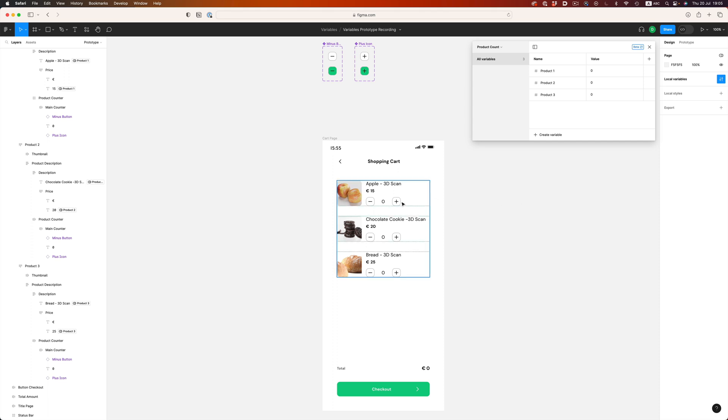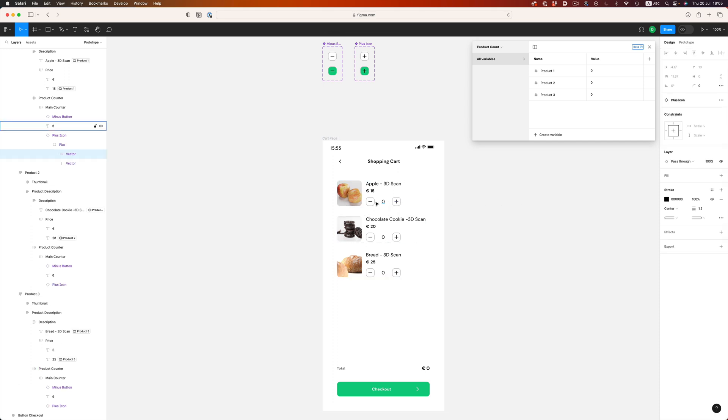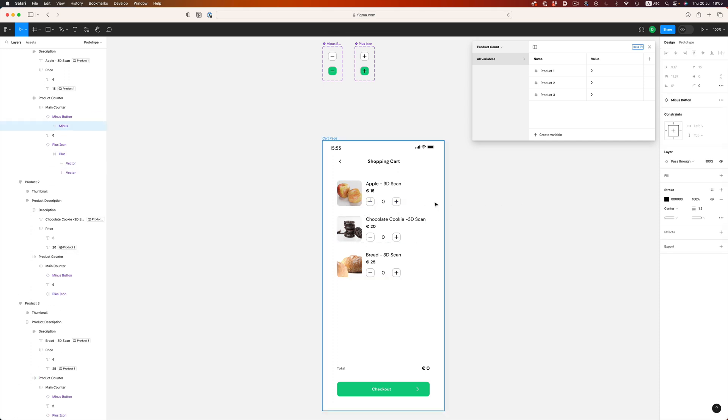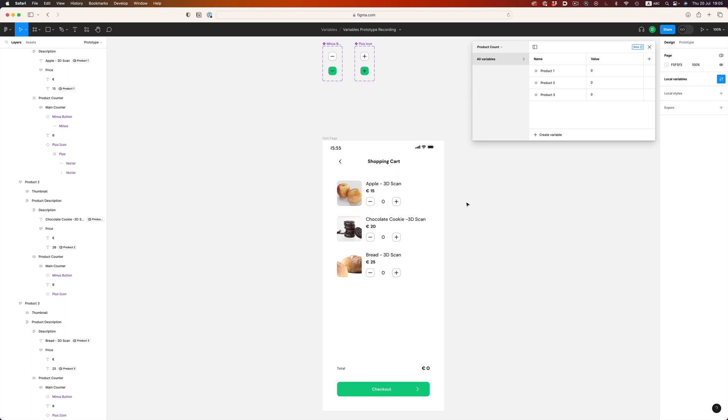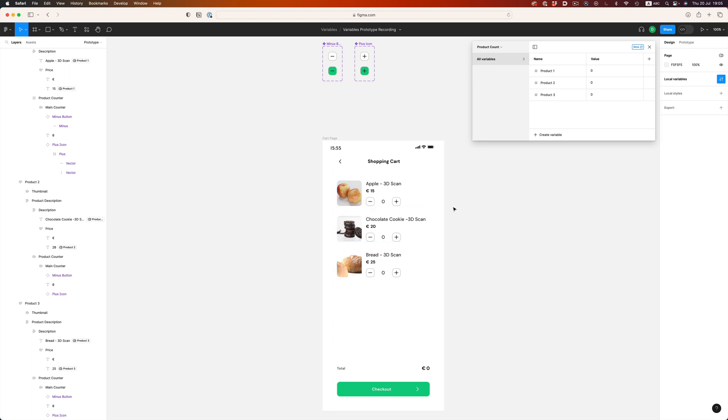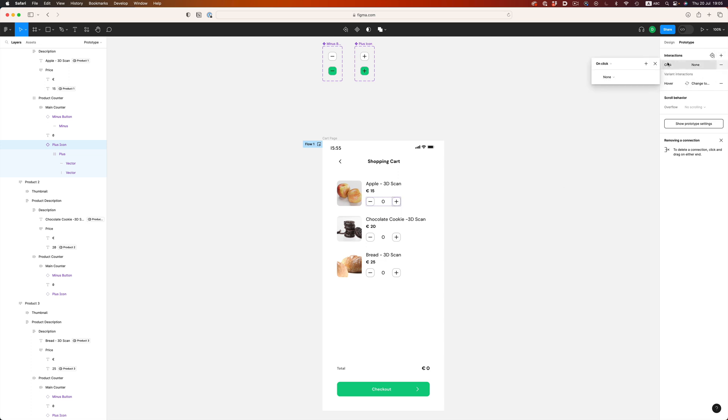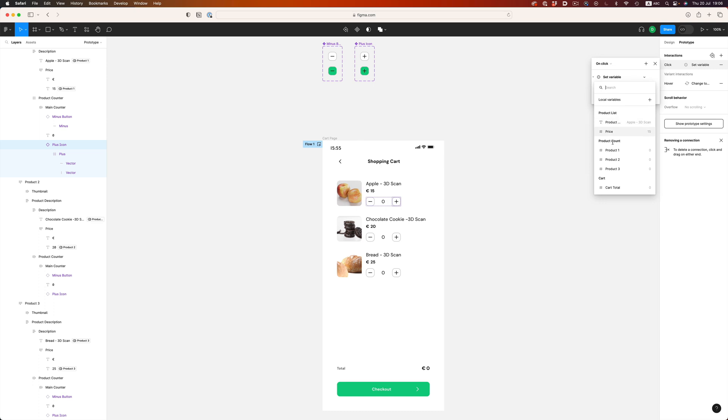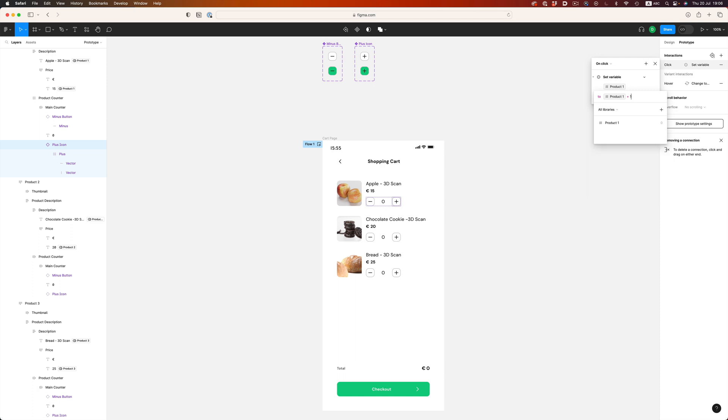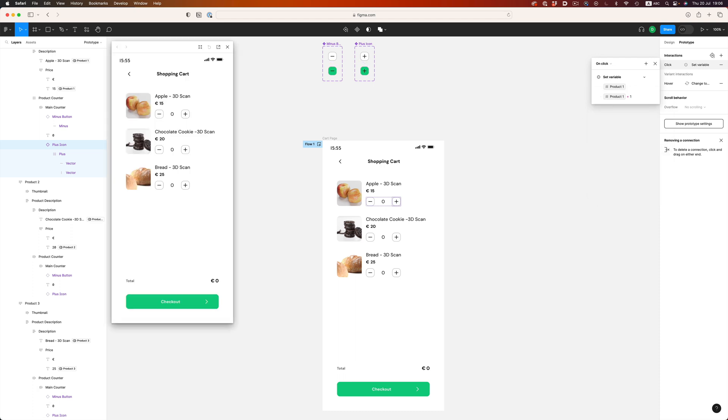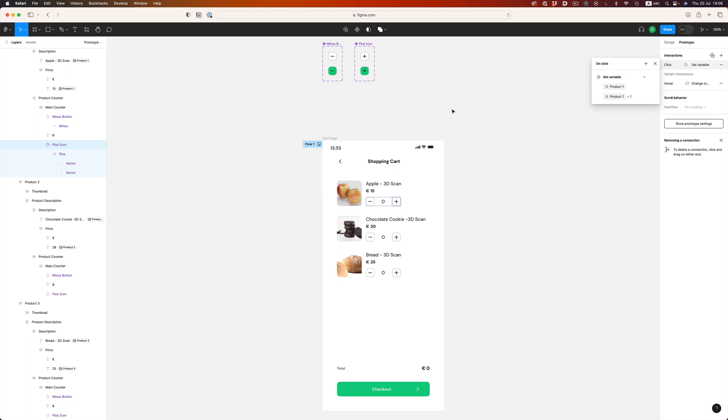The way to increase and decrease that number will be with a plus and minus icons. So essentially, we need to tell Figma that when the user clicks on the plus icon, it needs to increase the product count by 1. And the opposite with a minus icon. So, let's do that. Let's switch to the prototype context and let's pick the plus icon of the first product. We'll add an interaction that says, on click, set the product count of product 1 to whatever the value of product 1 was, plus 1. So, let's test that. Hit shift and space, and as expected, hitting the plus icon increases the value by 1.